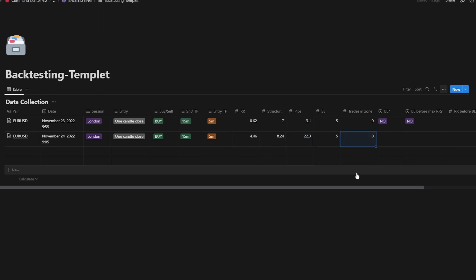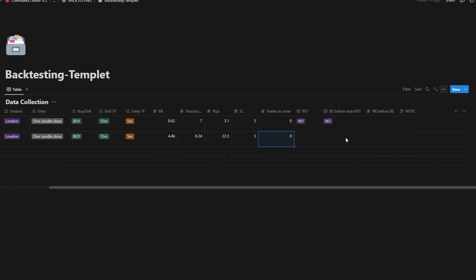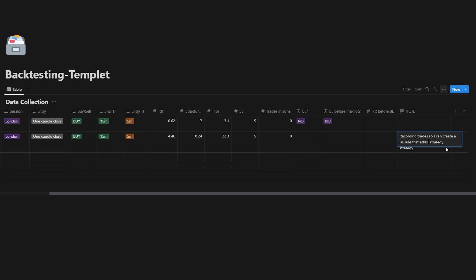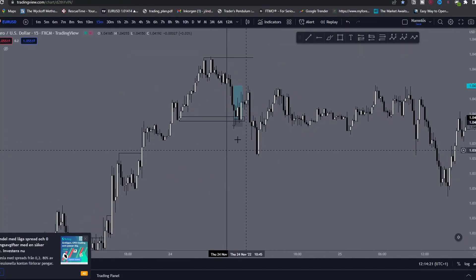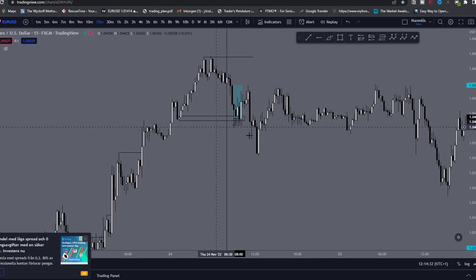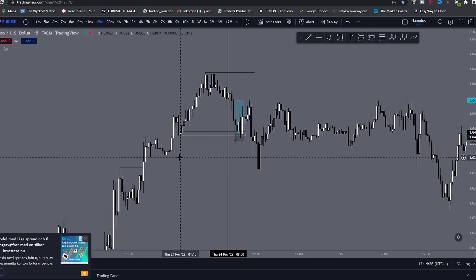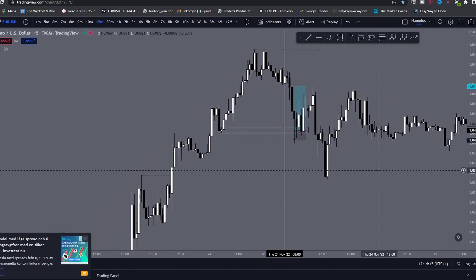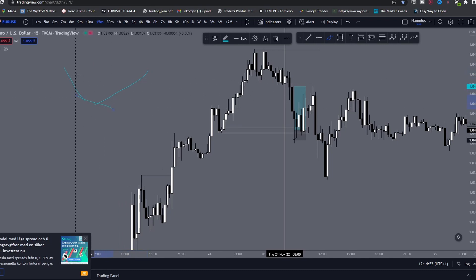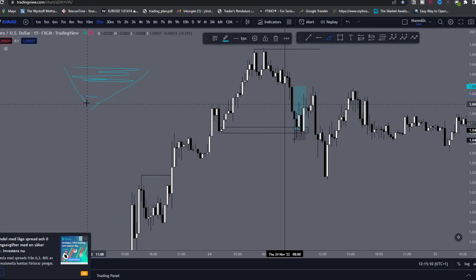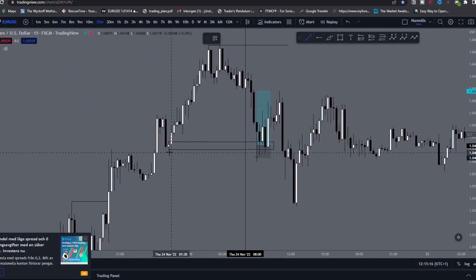Trades in zone: zero — this was the first one. In the note I can write 'recording trades to create a break-even rule.' There isn't much more to it. It can be difficult if you don't have rules yet — in that case, just start and experiment: record basically all of it, then sort out everything bad and get more and more narrow until you have a strategy that matches your trading psychology.